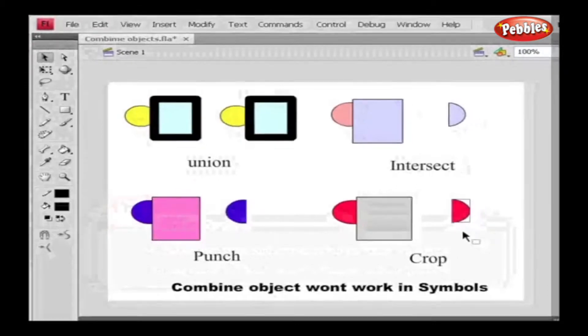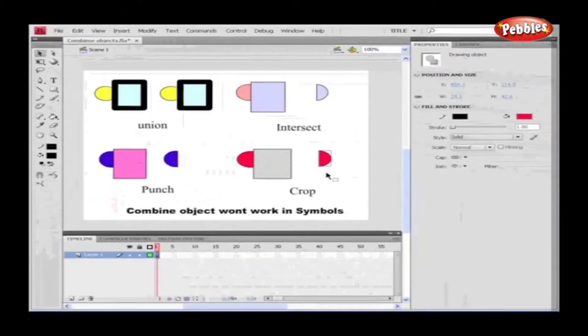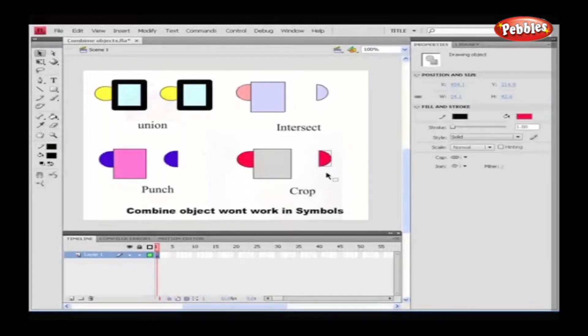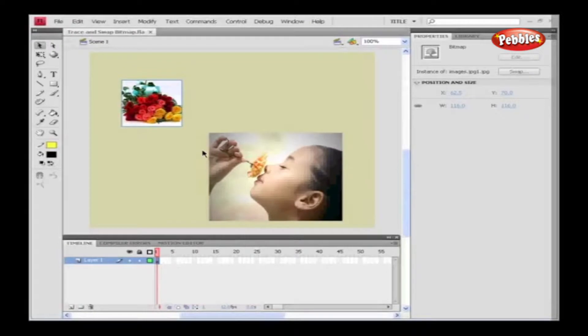In our next tutorial, we're going to discuss Swap, Trace Bitmap, and Symbol.